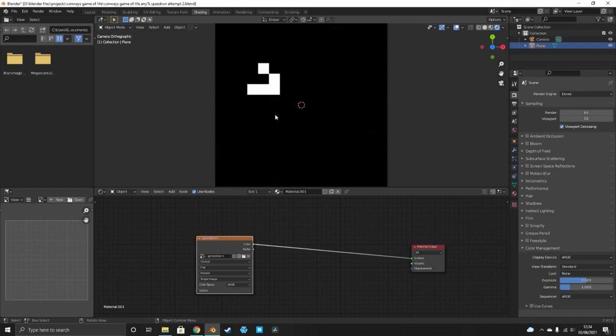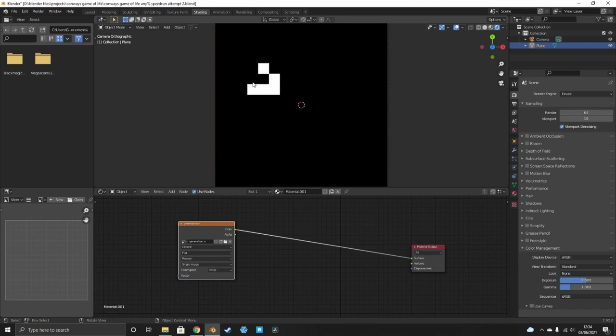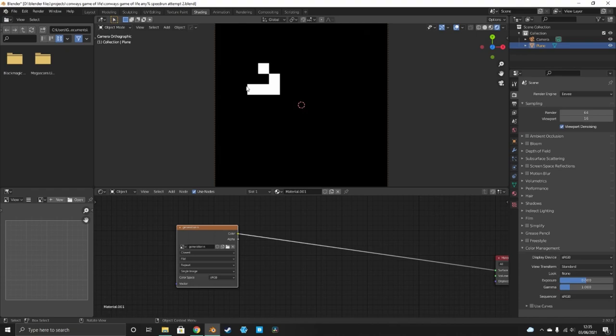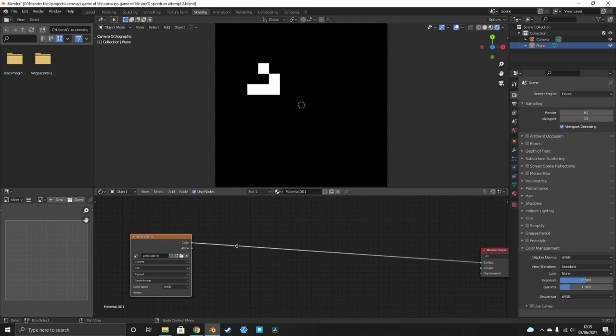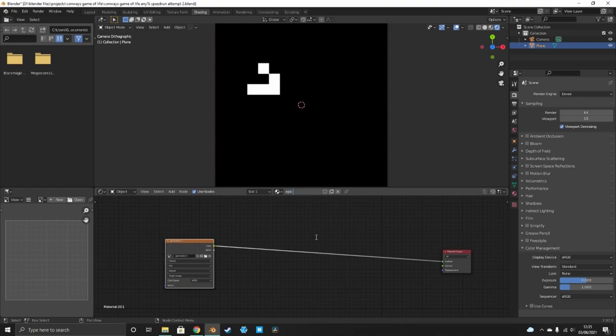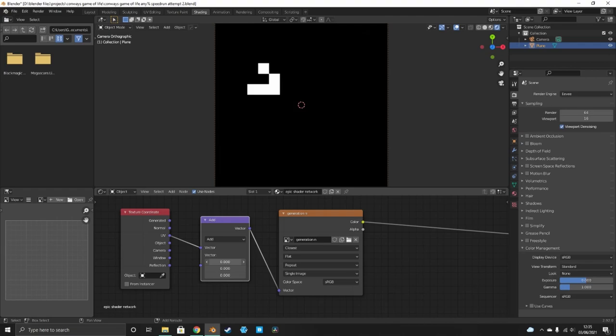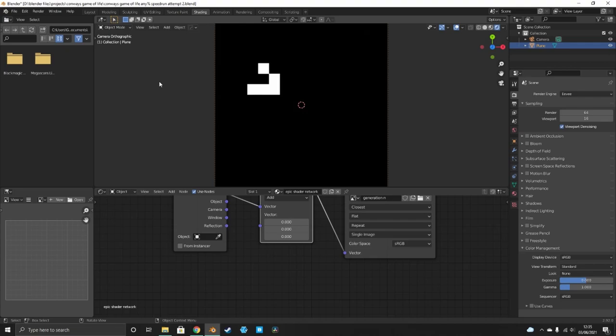The approach is: take this image and move it one pixel in every direction — up, across, down, diagonally — then sum all of those. Each pixel will then have a value from zero to eight representing how many neighbors it has. Name your shader network something like 'epic shader network'. To move the image, add a Texture Coordinate node, plug the UV into a Vector Math node, then whatever value you plug in moves it. To move one pixel on the X axis, use one divided by the number of pixels — in this case 16.